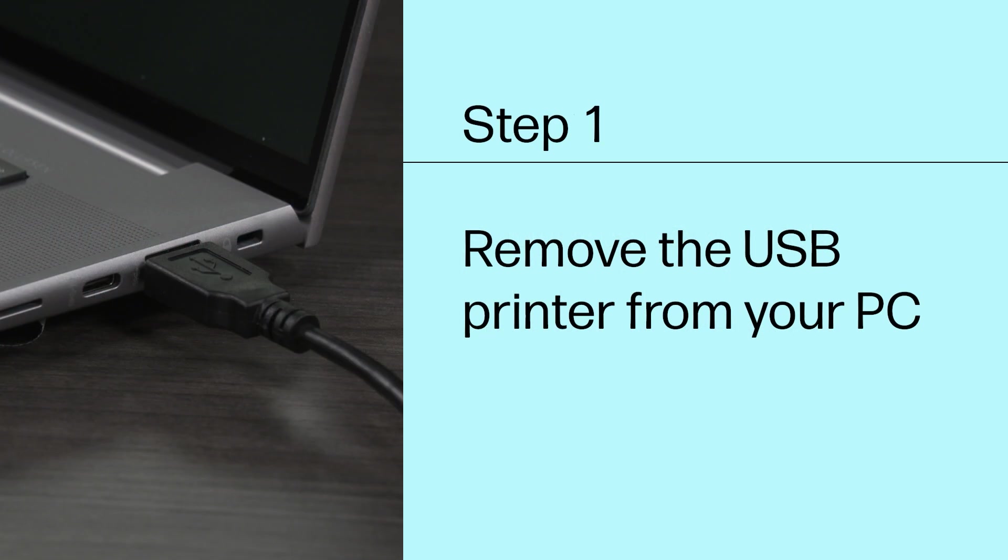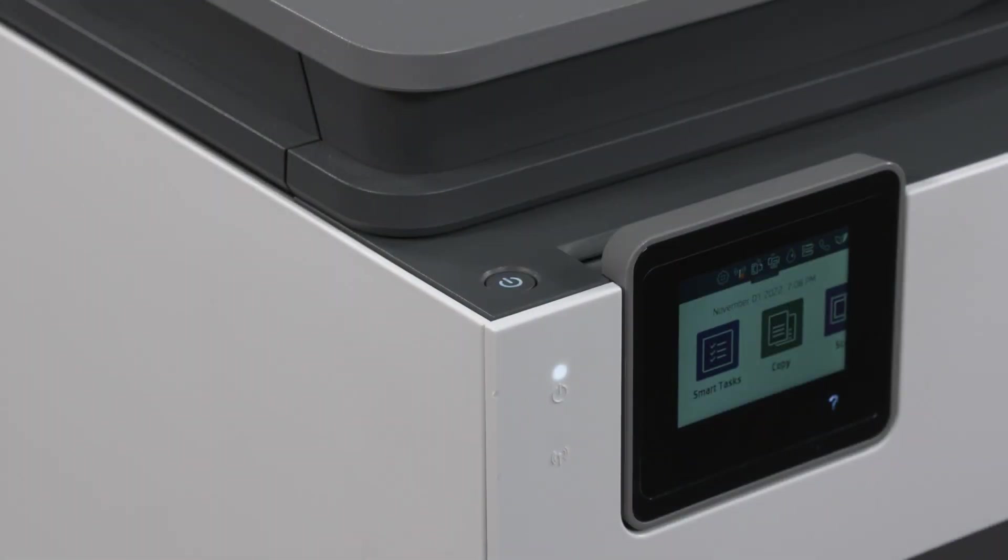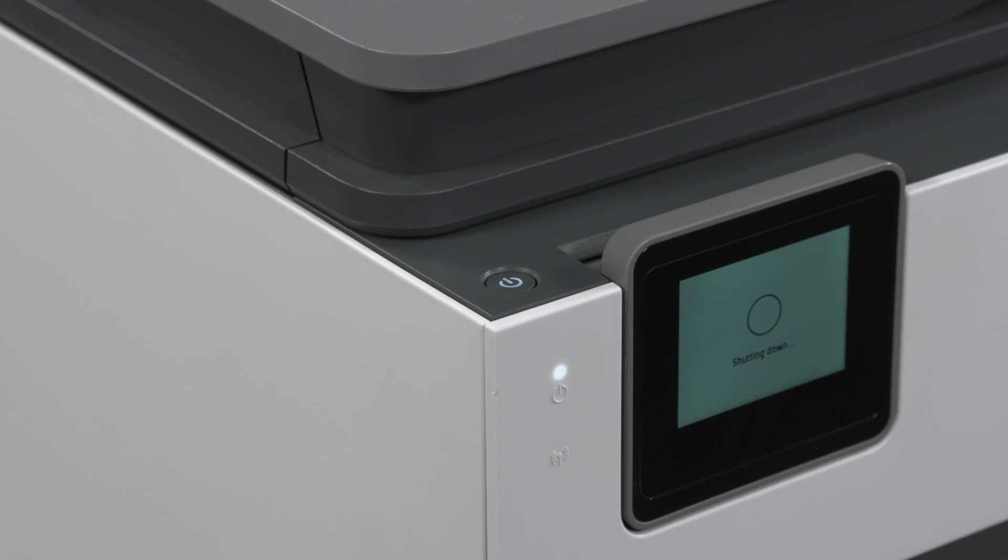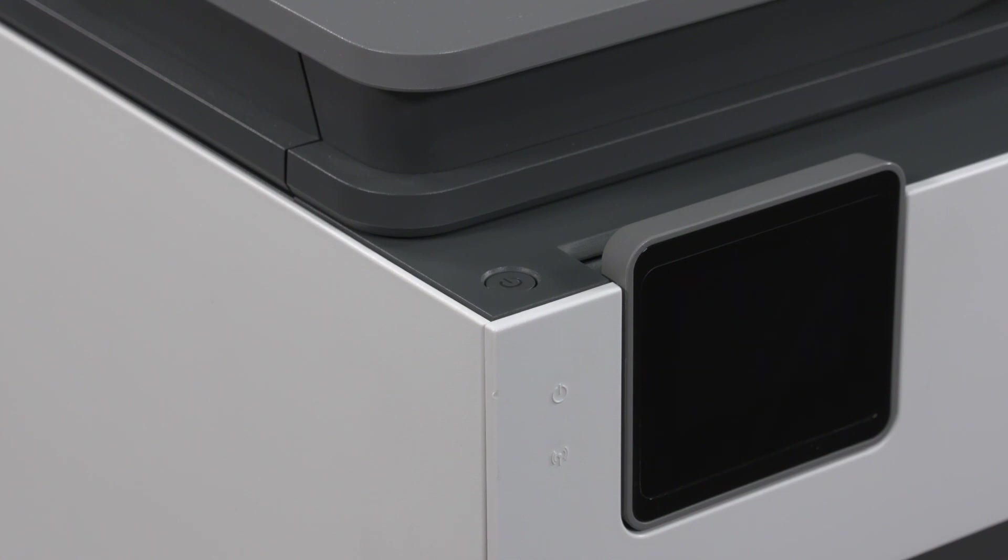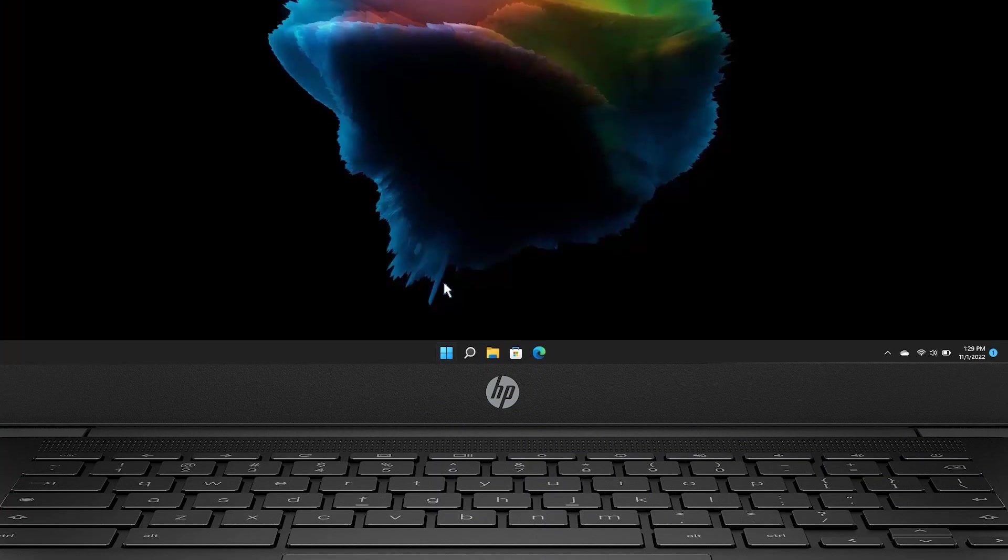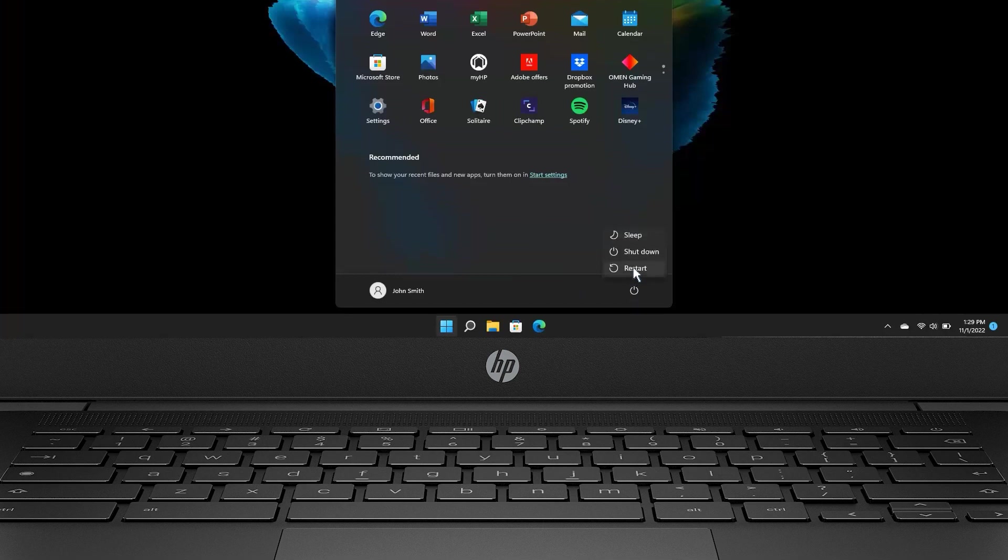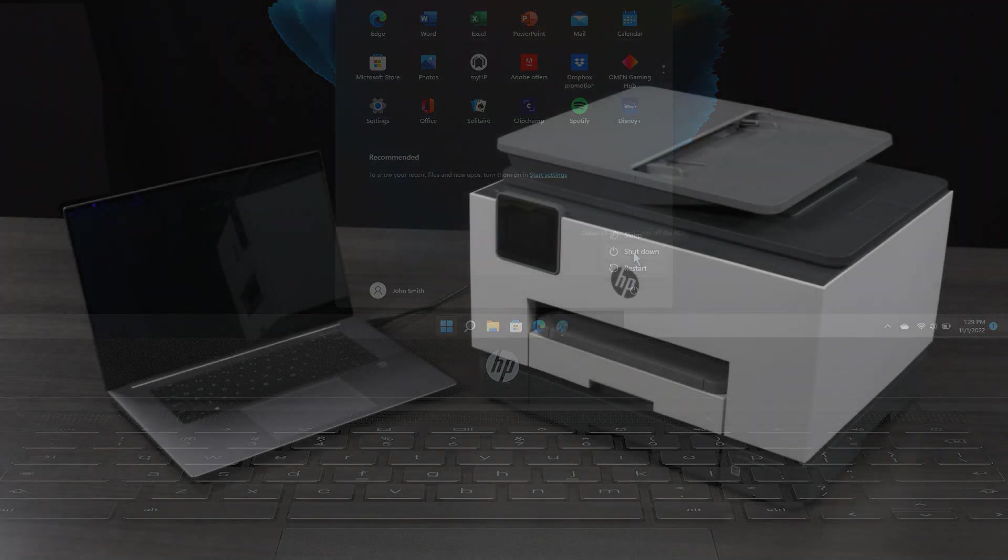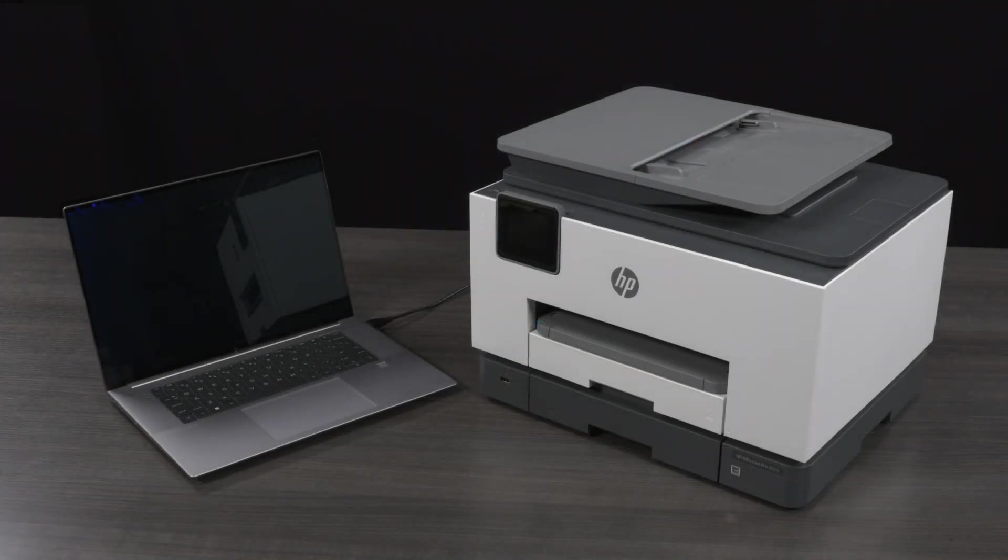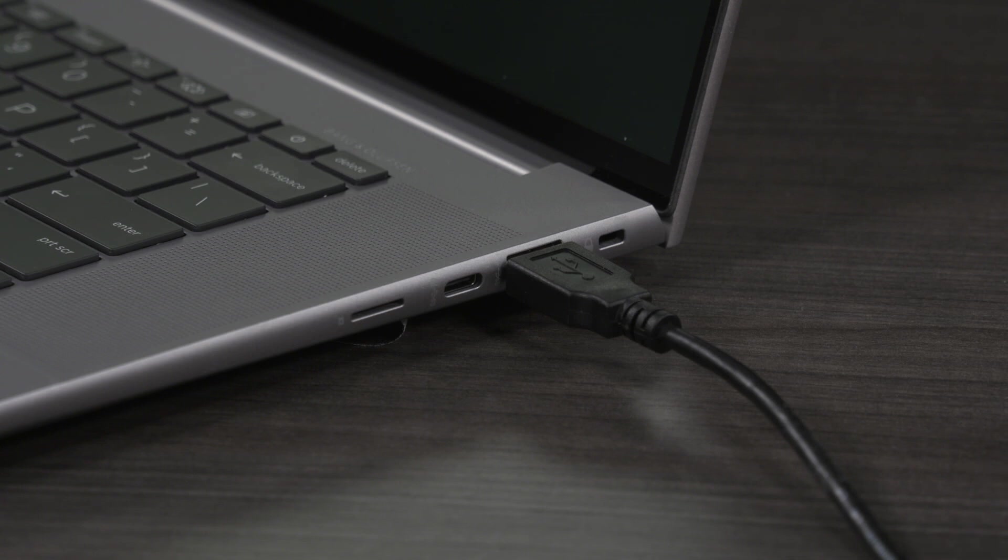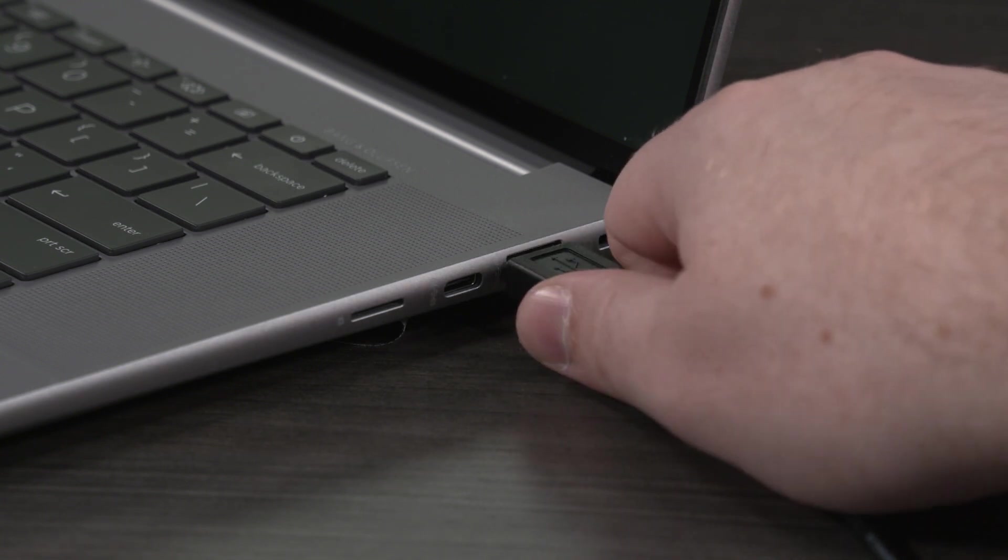Step 1. Remove the USB printer from your PC. Turn off the printer and the computer. Then disconnect the USB cable between them.